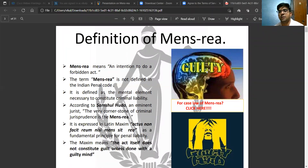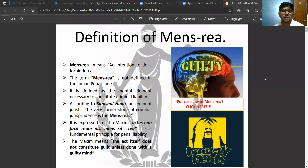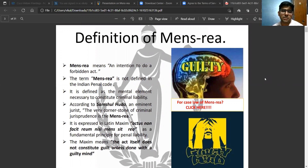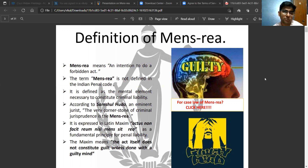Hello students. Today in this demo class of IPC, as you can see on the screen, I'll be dealing with the concept of Actus Reus and Mens Rea. These two concepts of Actus Reus and Mens Rea are the basis of the entire criminal law, or especially the IPC.